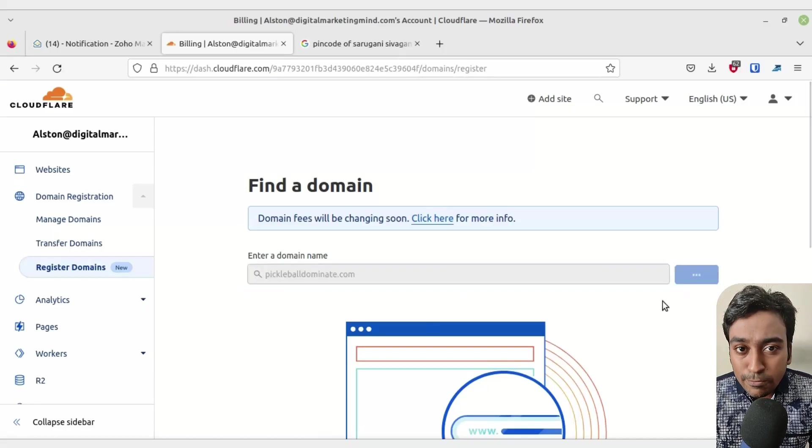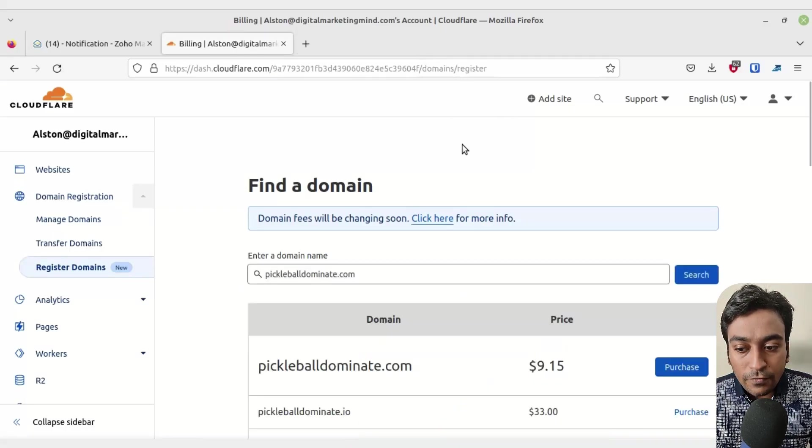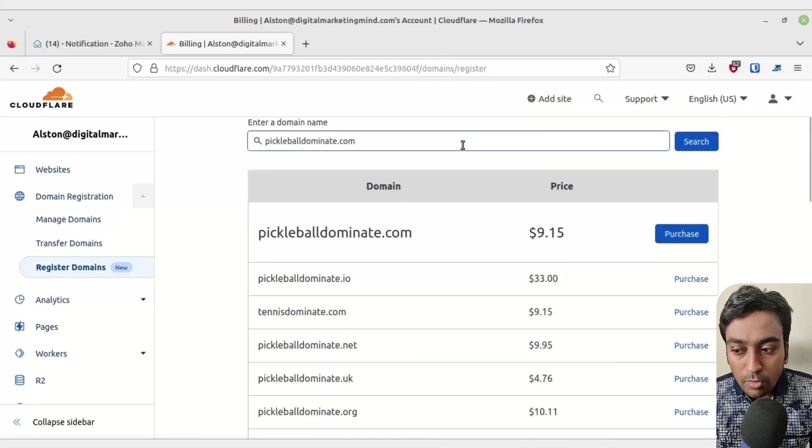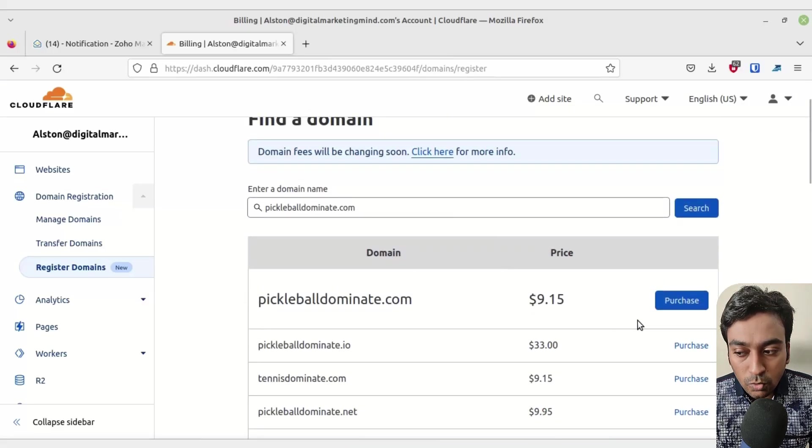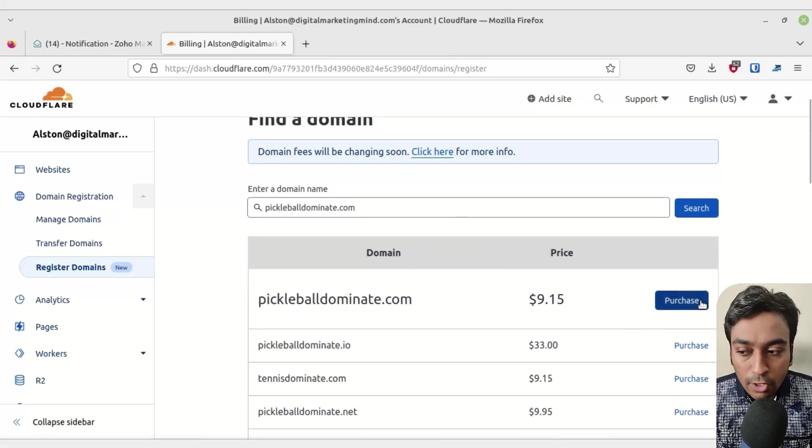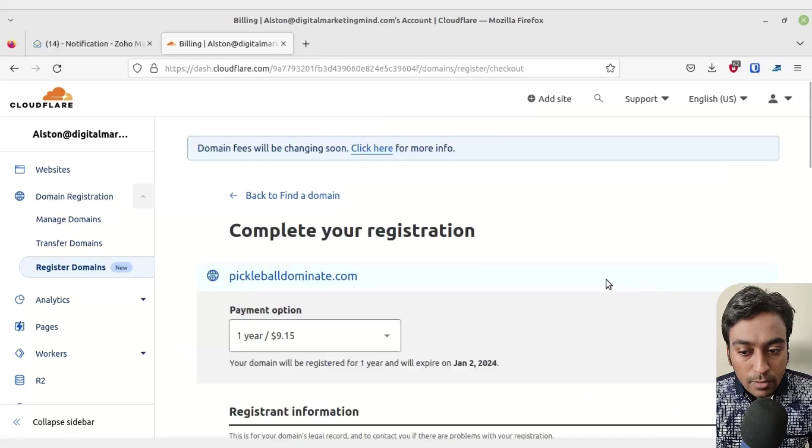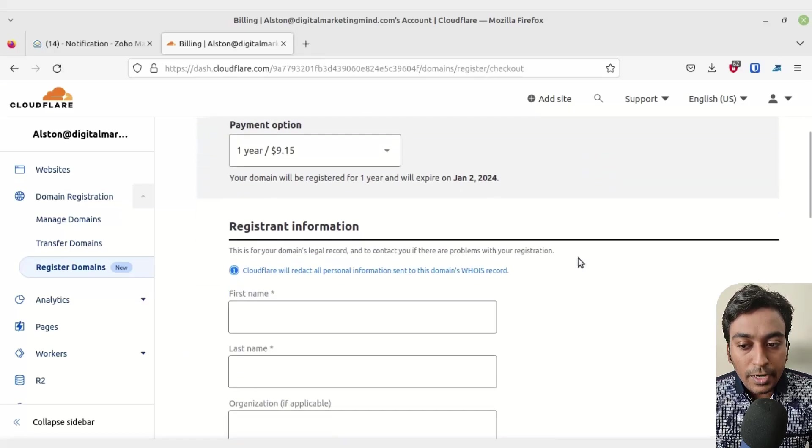It will display all the domains with all the different extensions available. Decide on which extension you want and click on purchase. Once you click on purchase, it will give you a domain payment option on how many years.